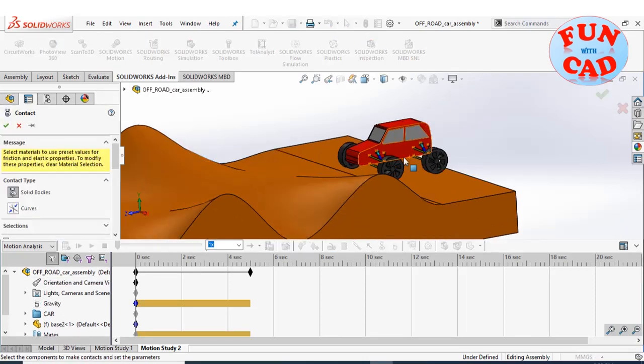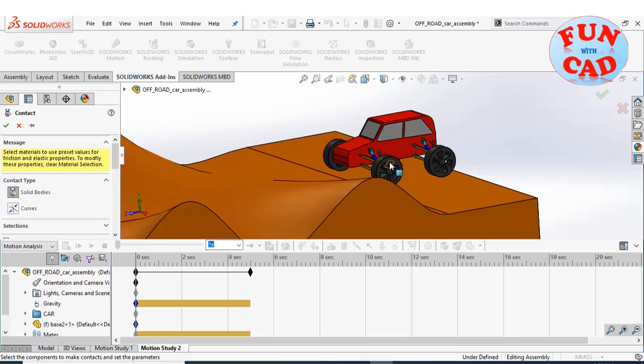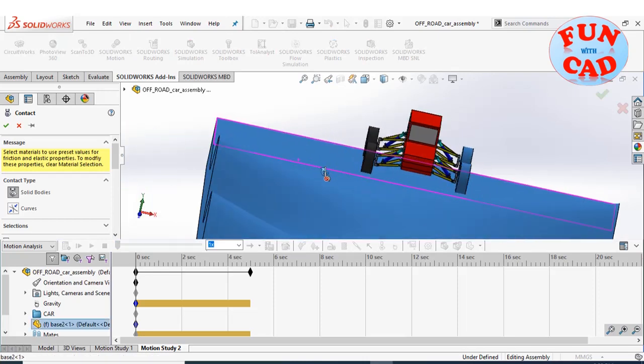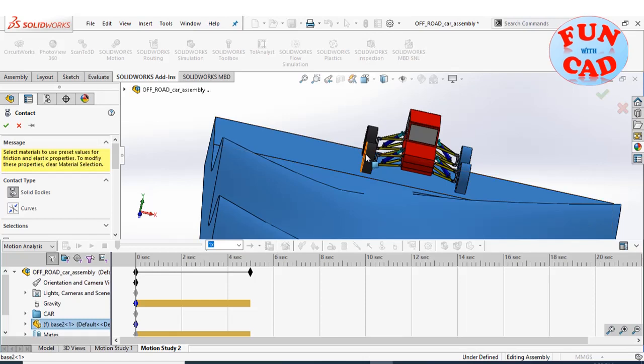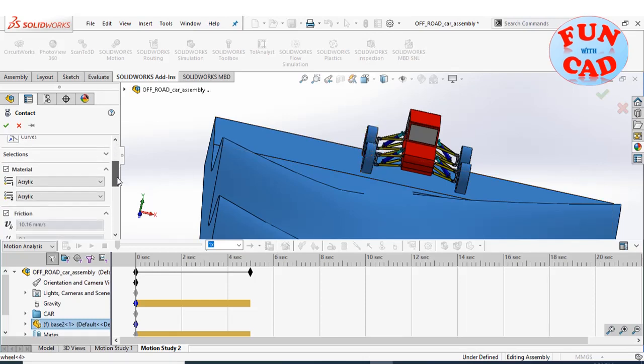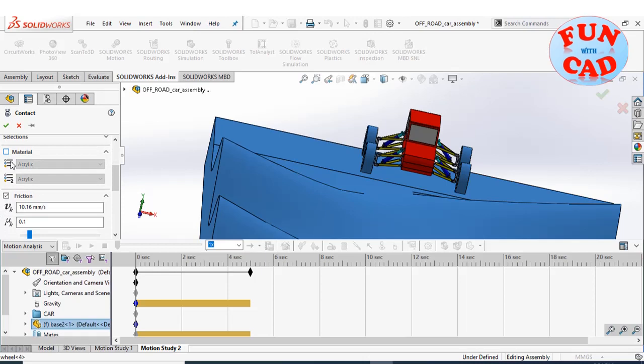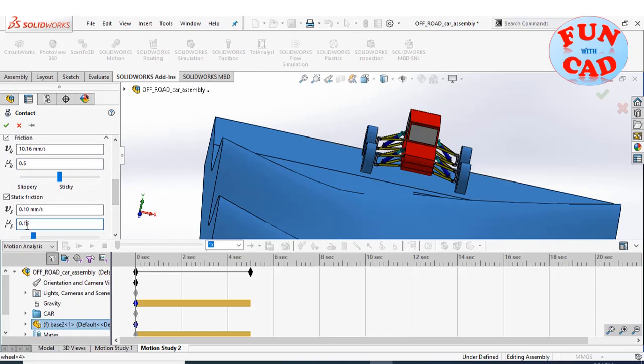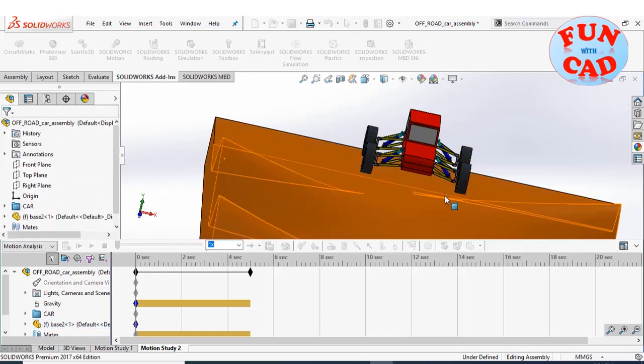Enabling solid contact between wheels and the terrain. We will increase the friction value between the contact so that the off-road car can climb the terrain, or else it won't be able to go up.